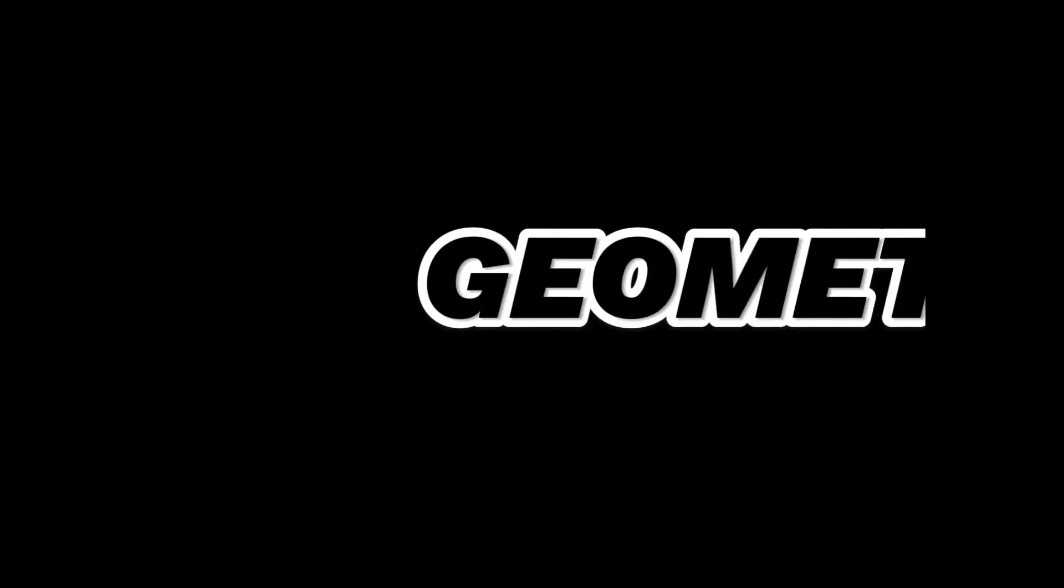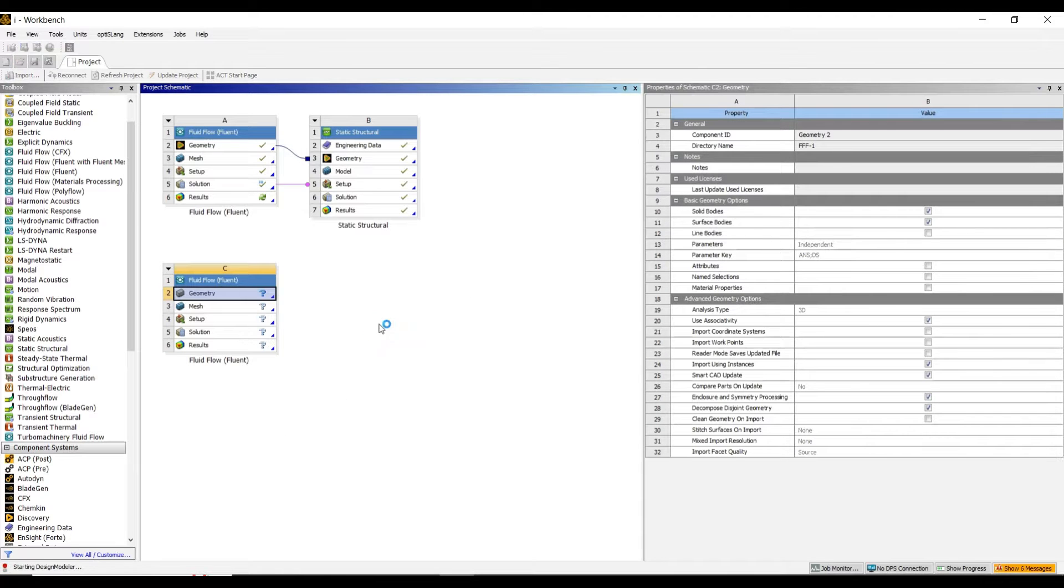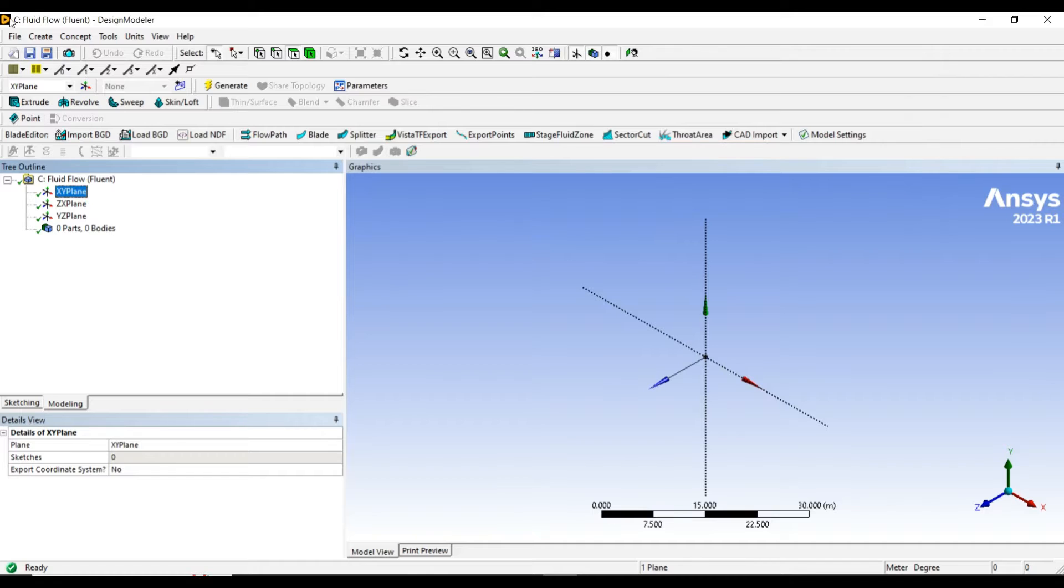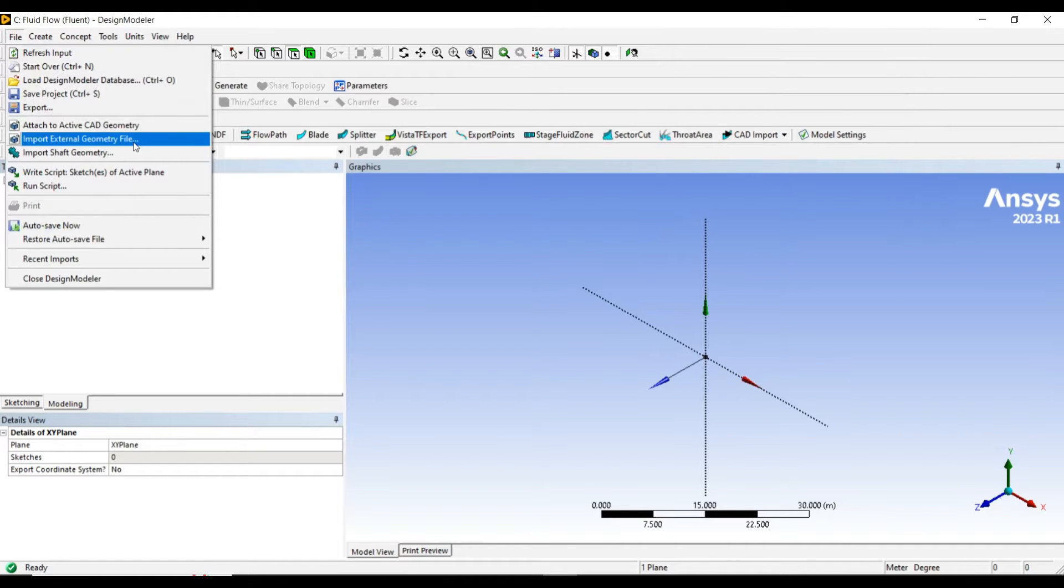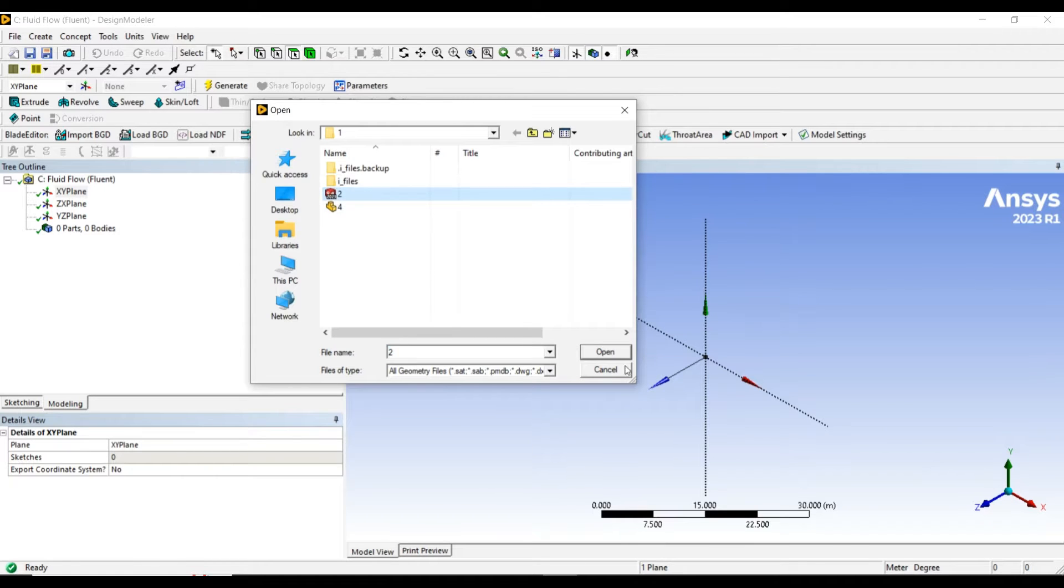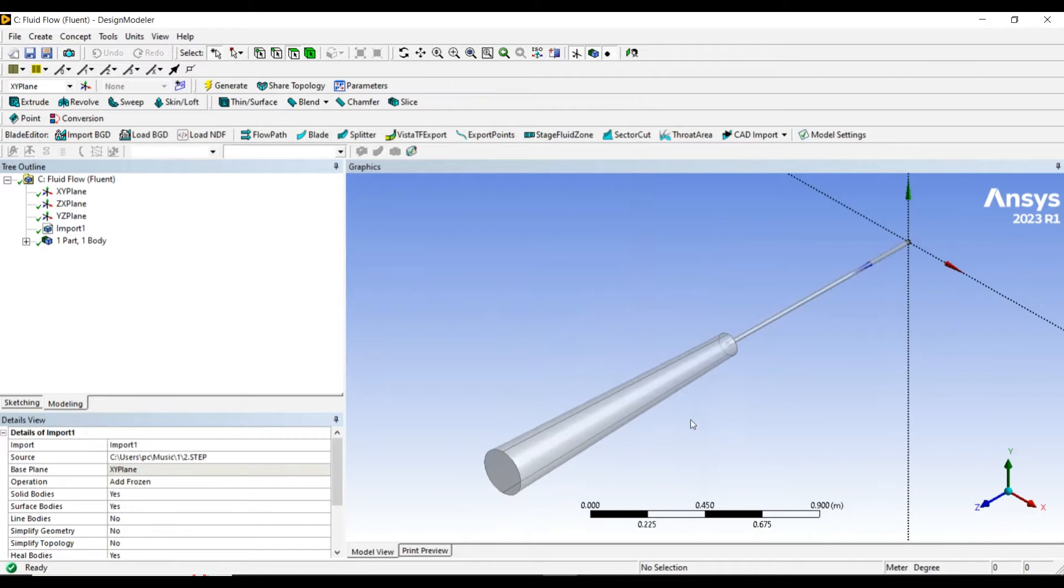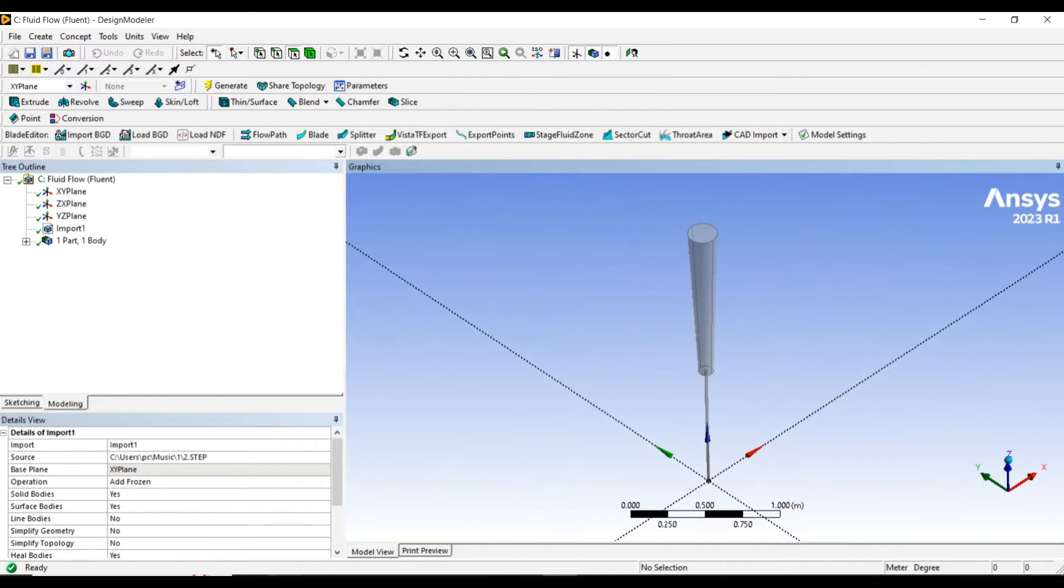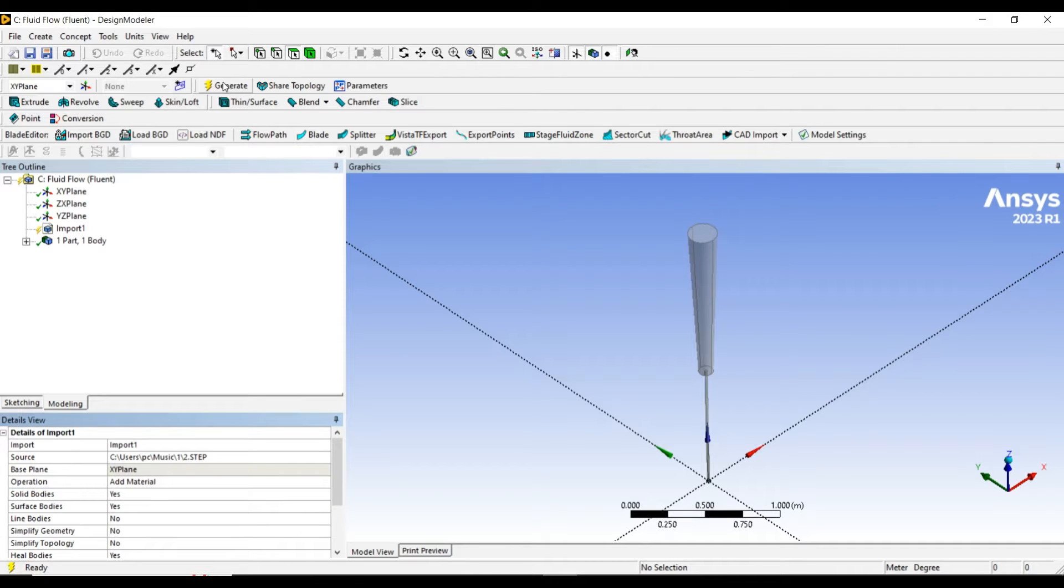Let's start with the geometry. I'm opening the design modeler. I have created the geometry of the blade, so let me import it and generate it. Instead of frozen, add material and generate.